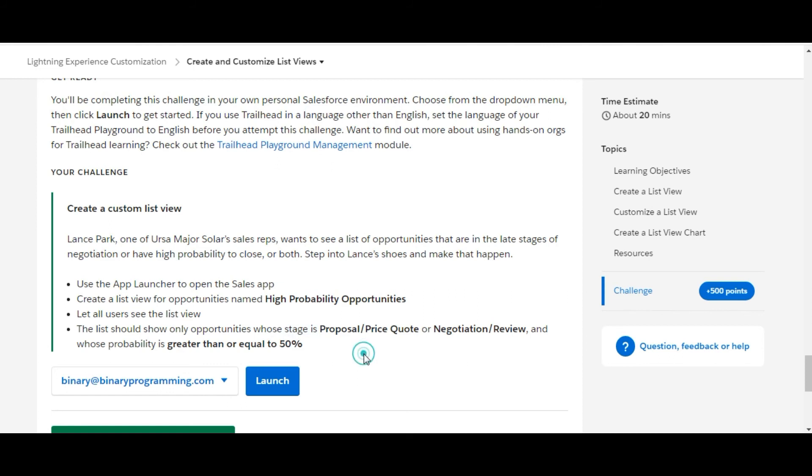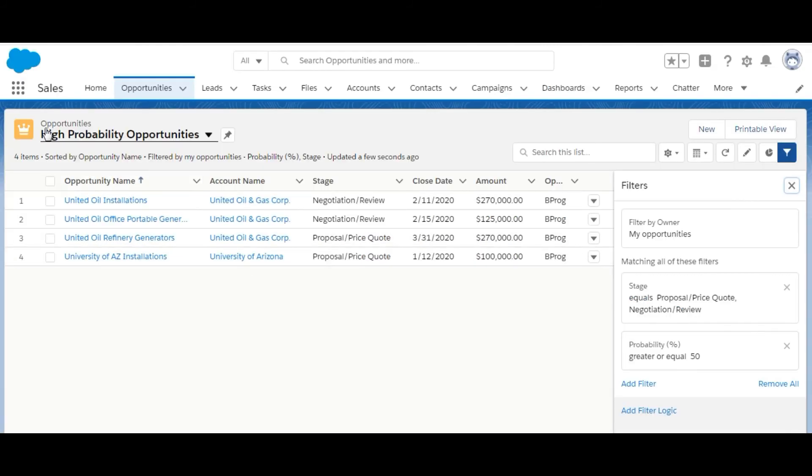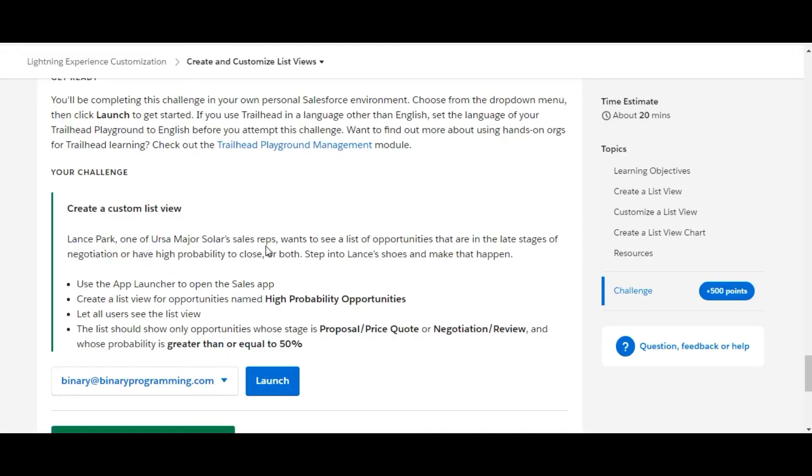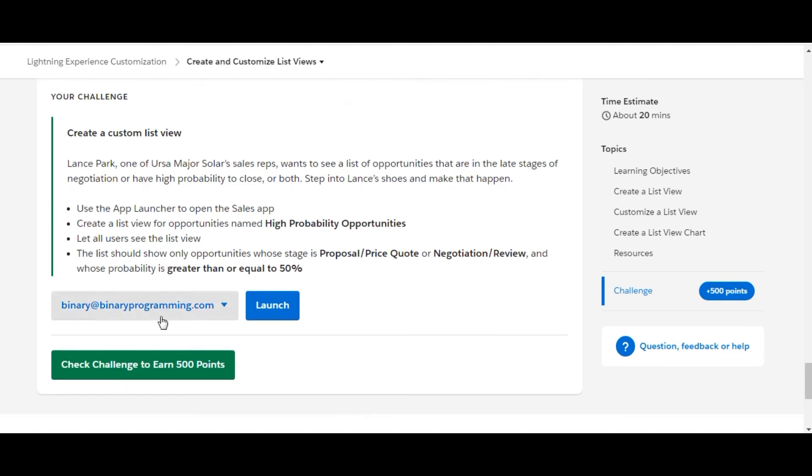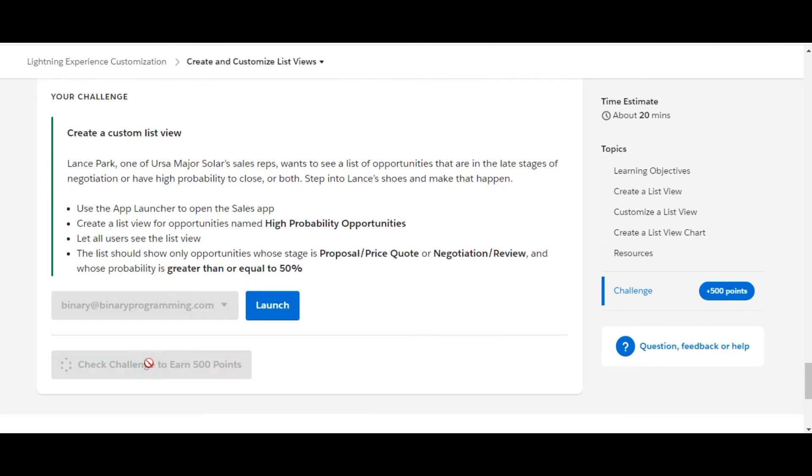Any other thing they have mentioned? No. So we're done with the challenge. This is the list we've made on opportunities, High Probability Opportunities. We'll click on check challenge.